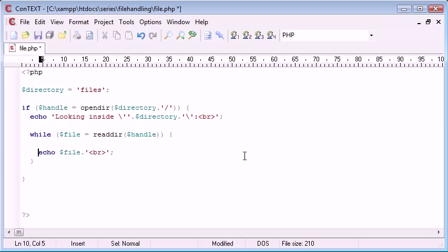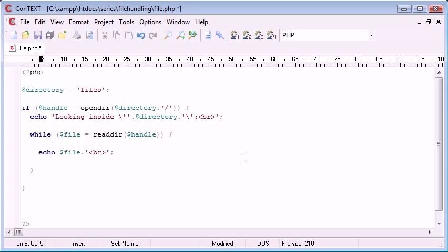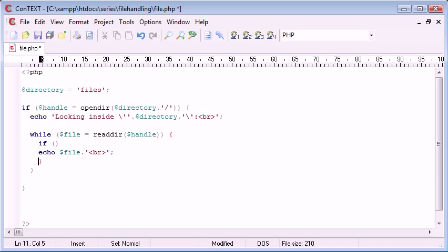Now we need to create a condition inside of our loop. So we need to create an if statement here. I'm going to end that there. Okay, remember your block.